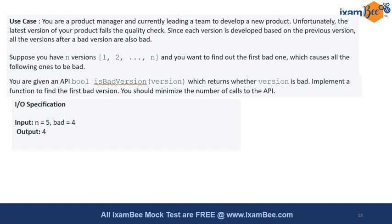To do so, you will have an API support — the bool isBadVersion function — which returns whether a version is bad. This question is not asking you to write the definition and implementation for isBadVersion. You just have to write a function where you find the first bad version using the isBadVersion function.